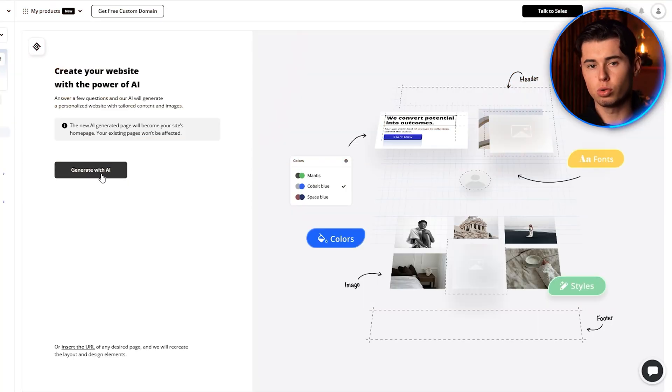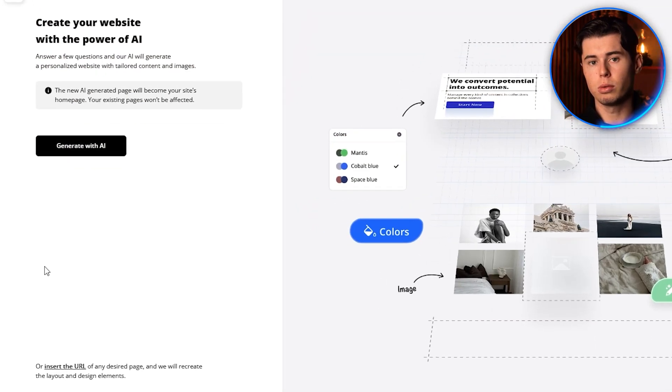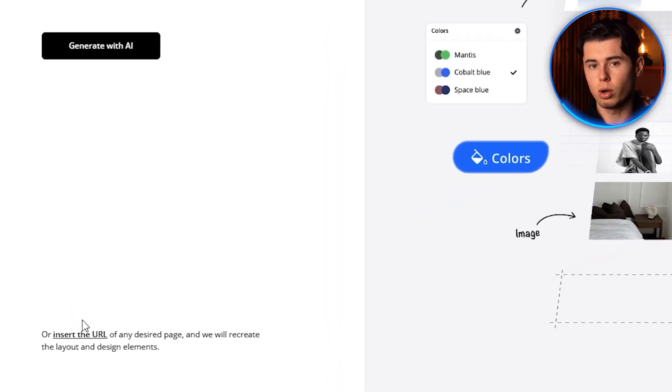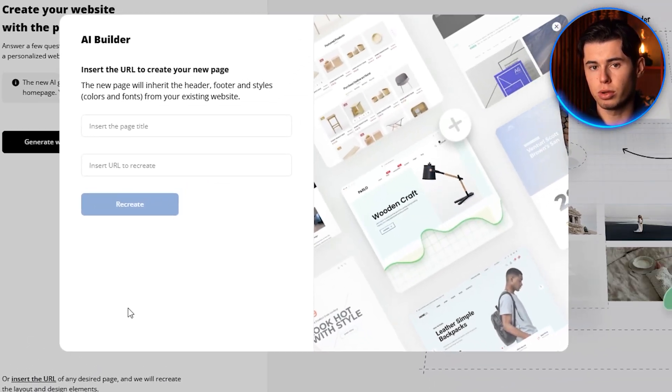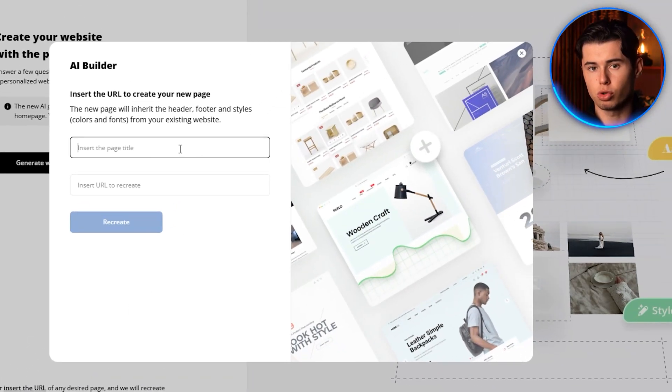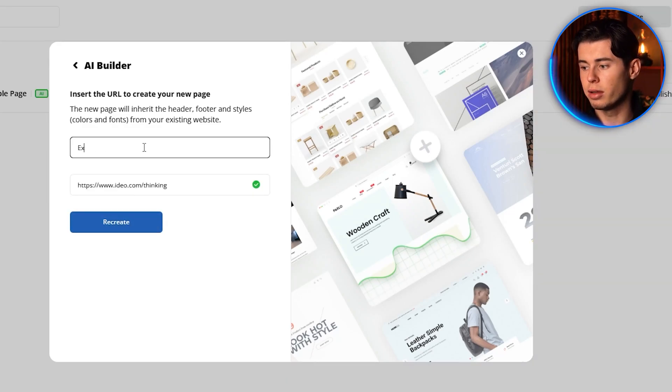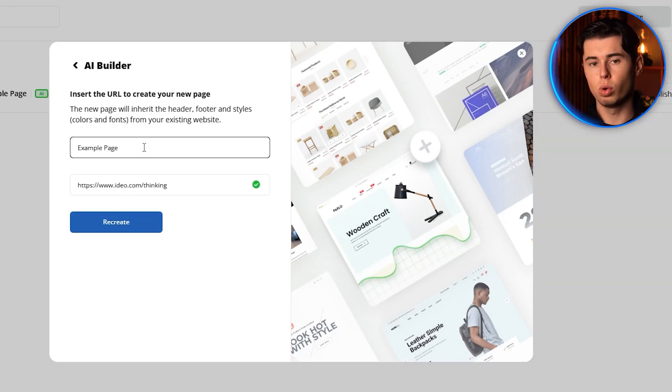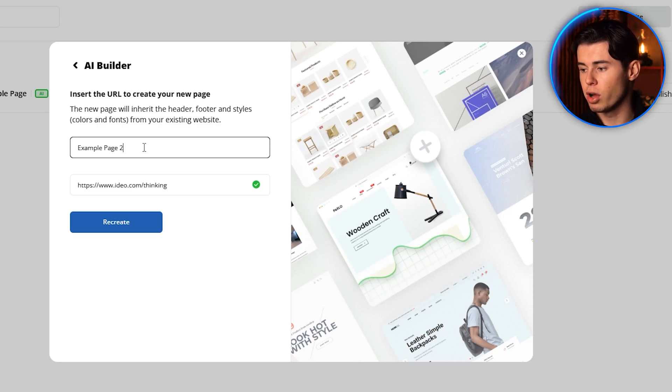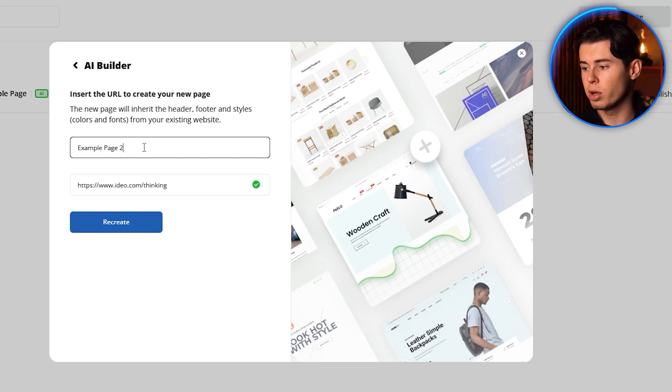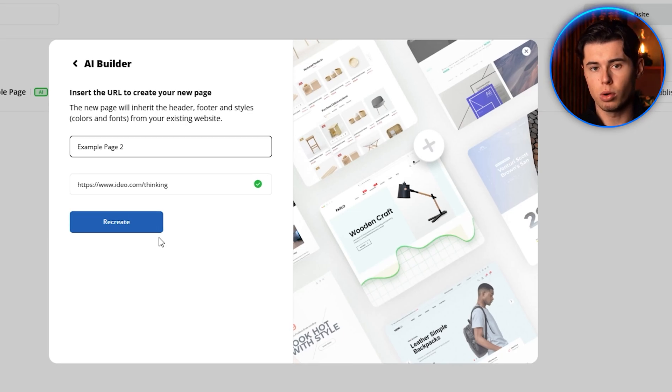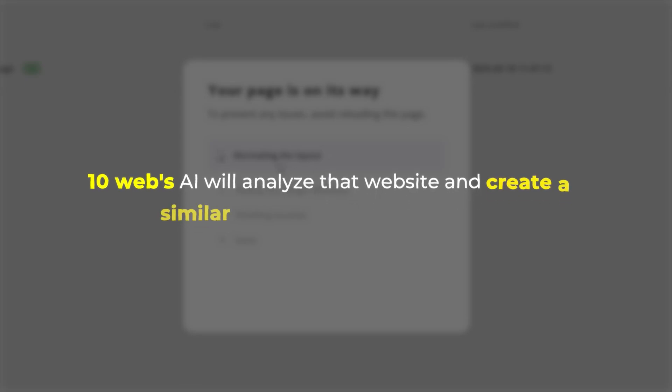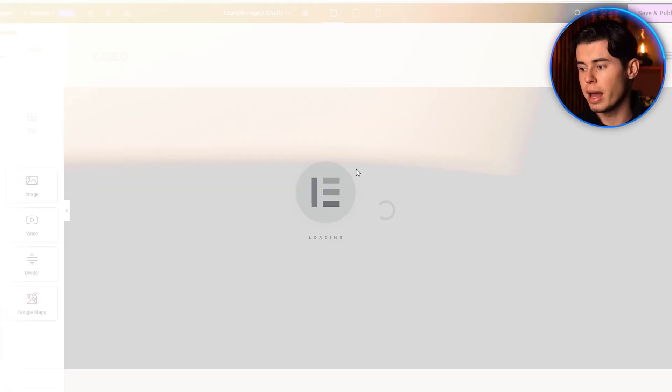You'll see two options. Generate with AI or insert the URL. We're going to click on the insert the URL option. This is the powerful feature that sets 10Web apart. You simply paste in the URL of any website you want to recreate. It could be a competitor's site, a website design you admire, or any site that has the structure and layout you want for your own website. Once you enter the URL and click Generate, 10Web's AI will analyze that website and create a similar WordPress version for you.